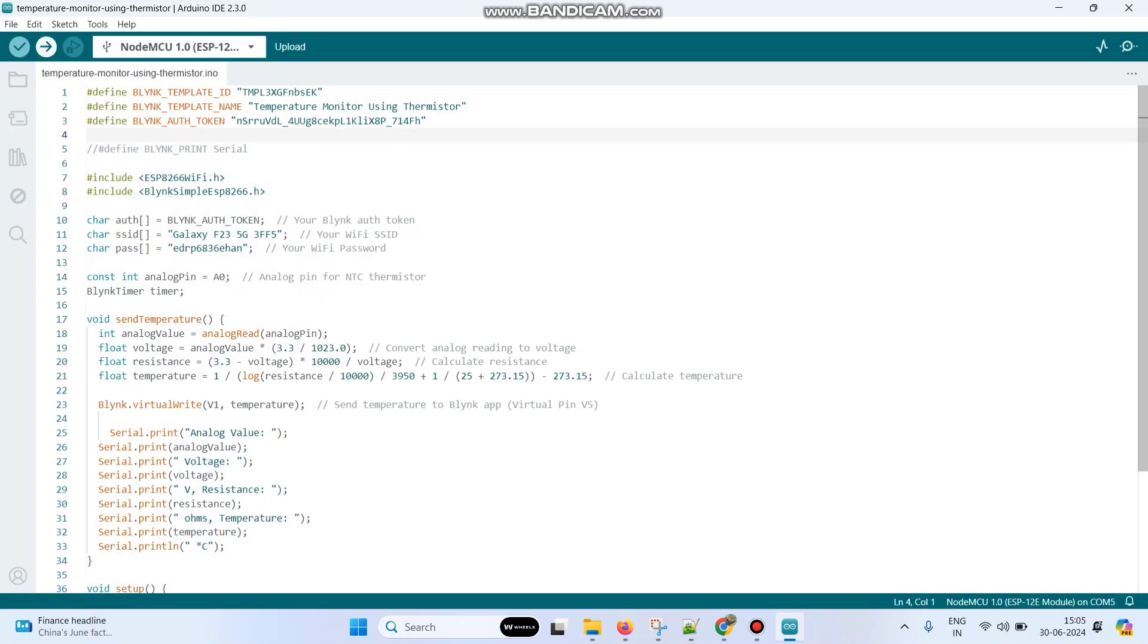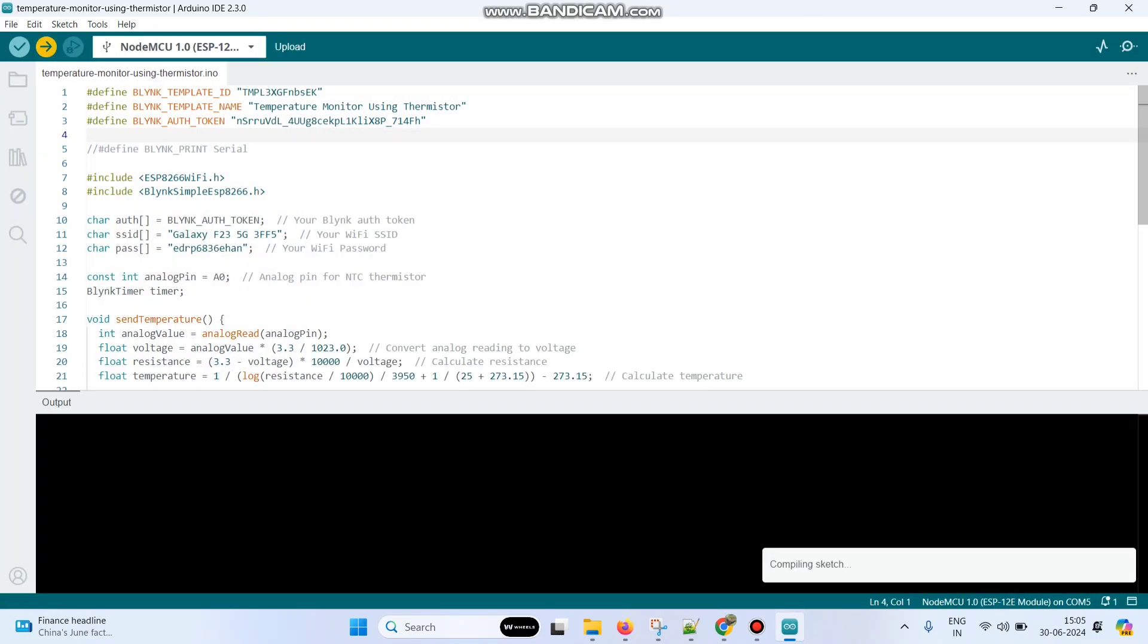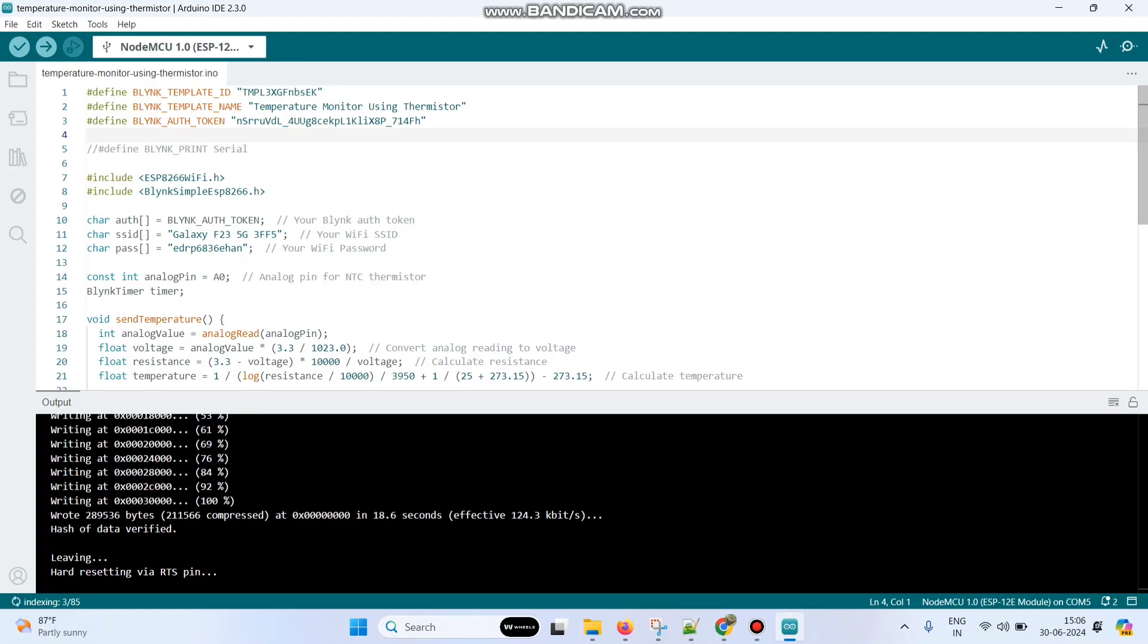Now click this arrow button and upload the program to the NodeMCU board. The program is successfully uploaded to the NodeMCU board.